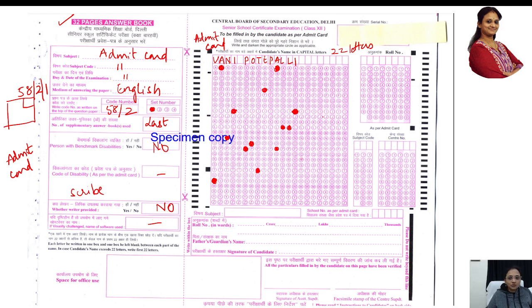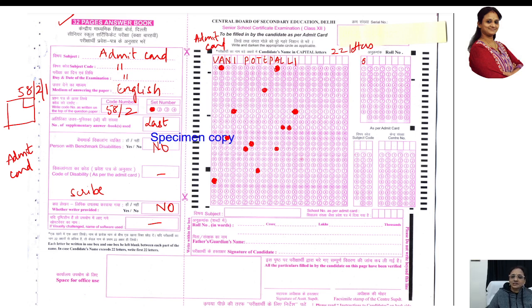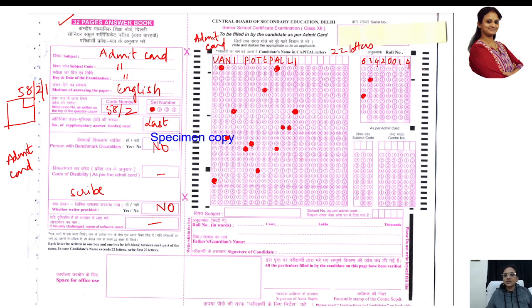Roll number in your admit card — how many digits? Eight digits. Suppose my roll number is 6-3-4-2-0-0-1-4, just as an example. Mark 6, fill in the number, then mark 3, and like that mark the complete roll number. Everything should be filled. That roll number is in your admit card.